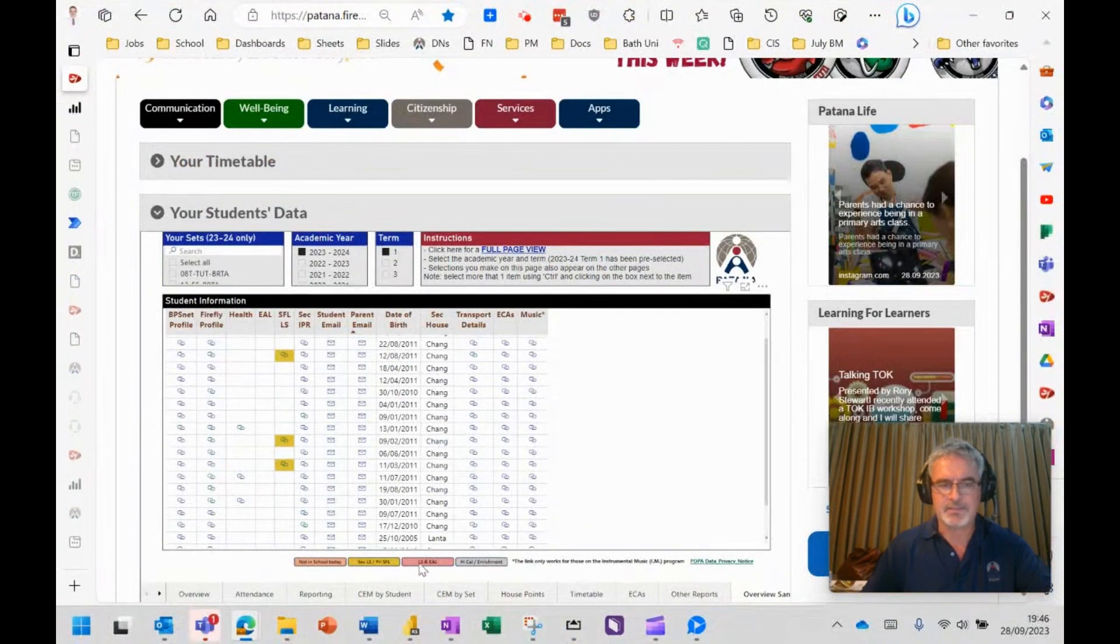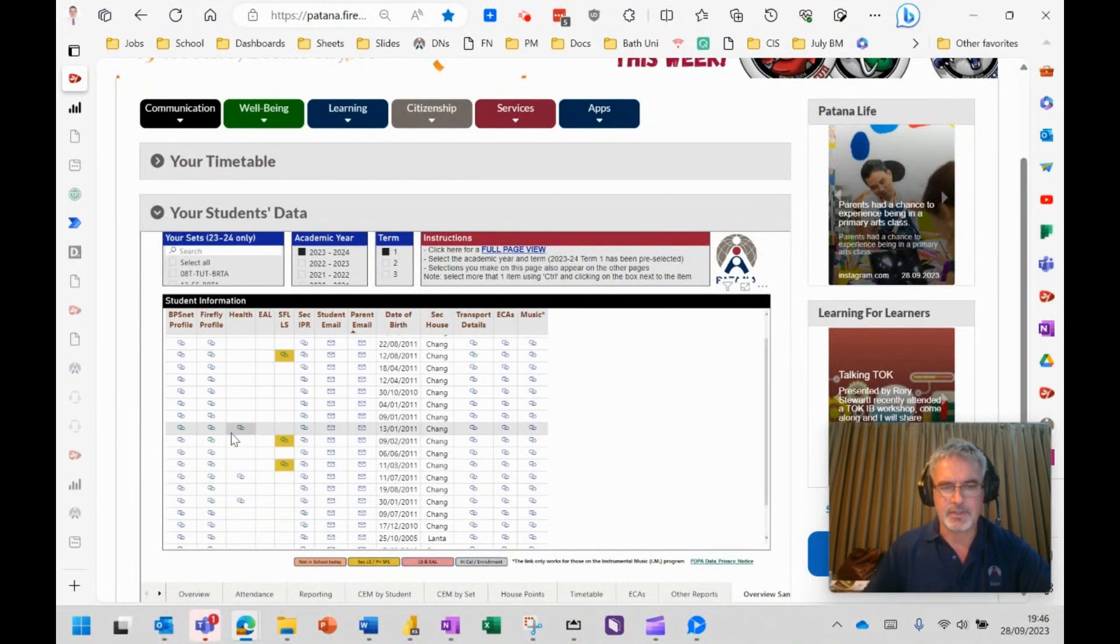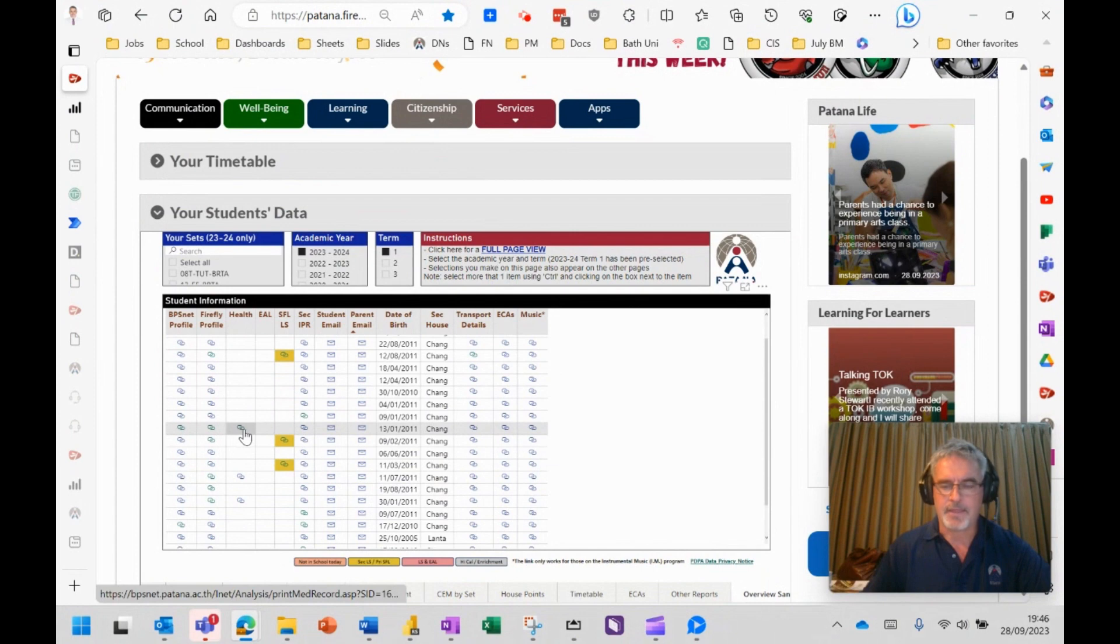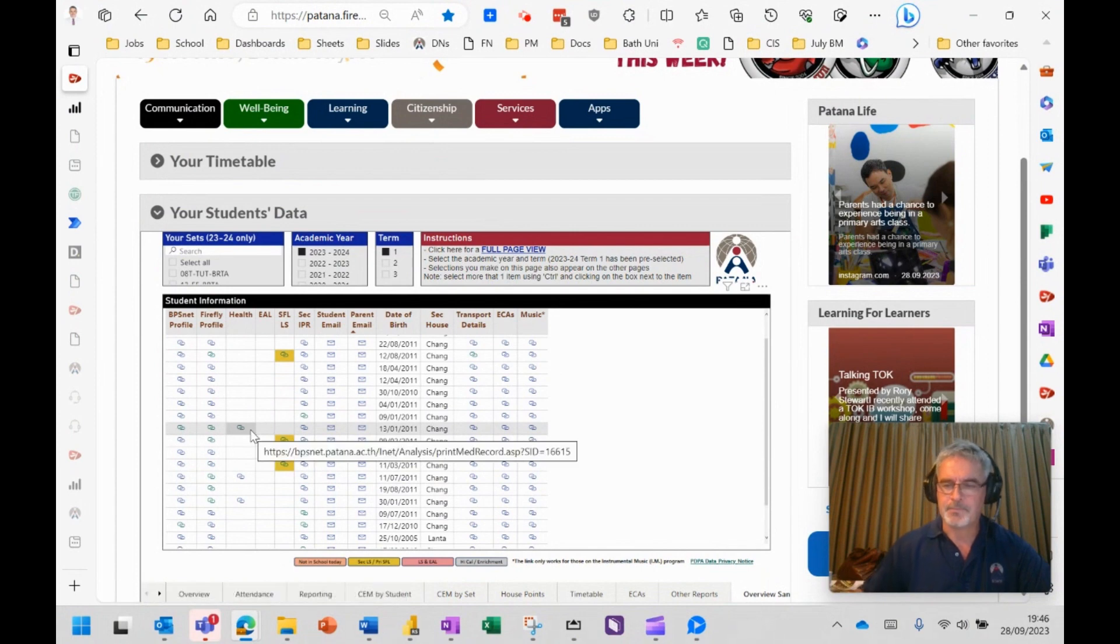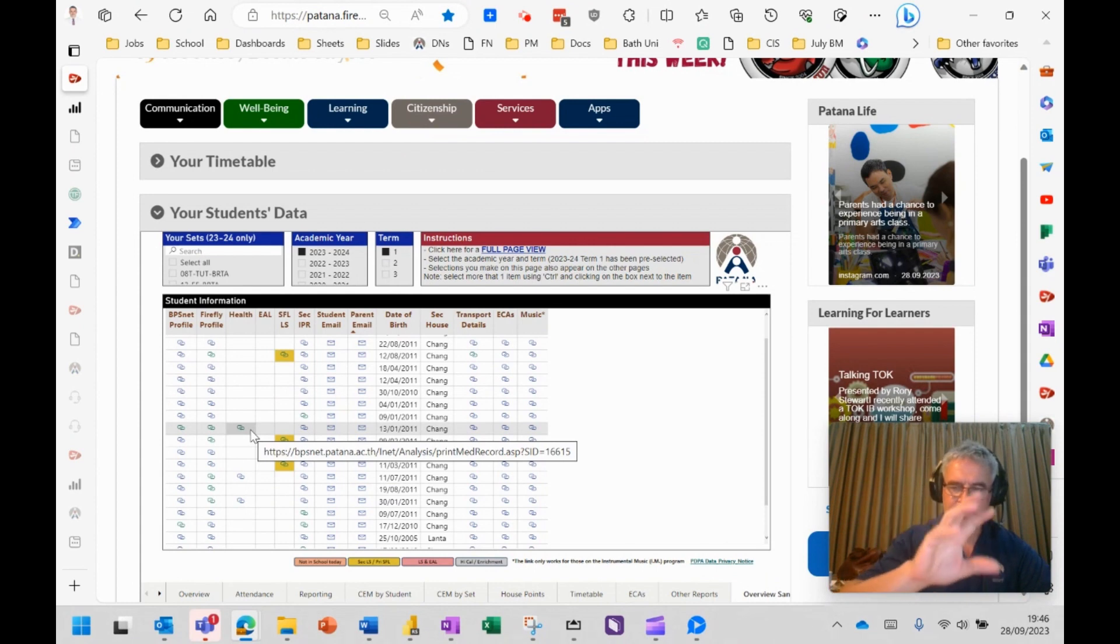What we plan to do in the future is highlight the students that are sensitive to the air quality side of things as well, so that you can quickly identify those students in your classes.